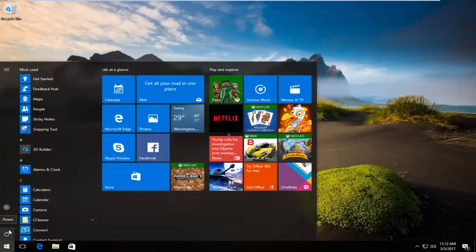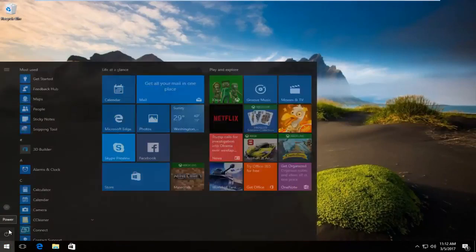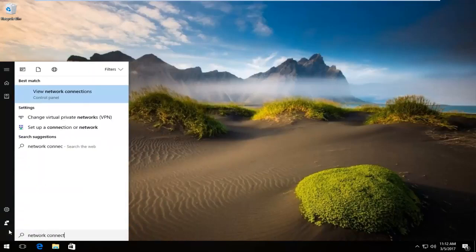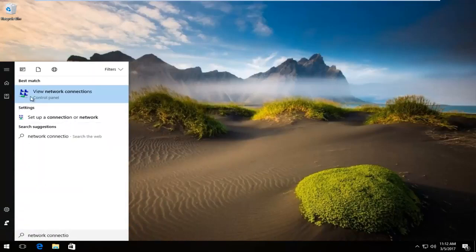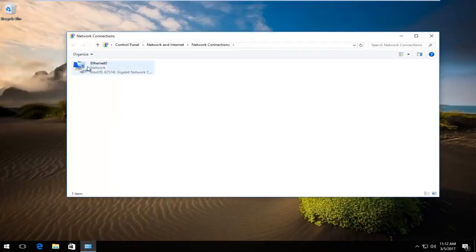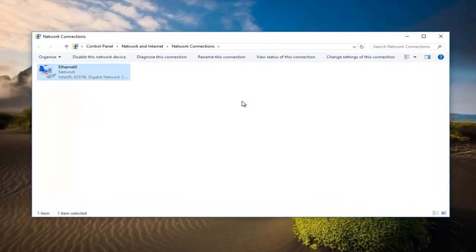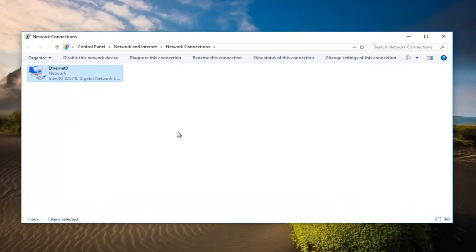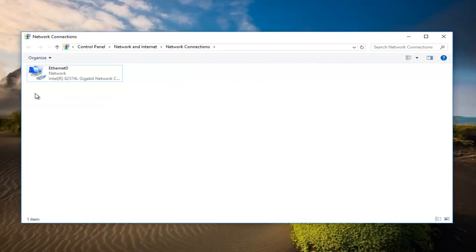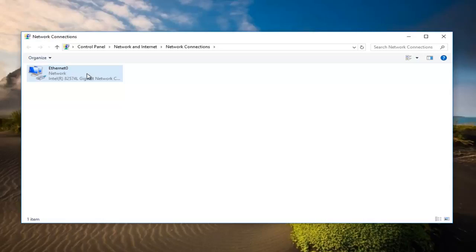One further thing we can try would be to head back to start menu and type in network connections. It should say view network connections so you want to left click on that. You might have multiple network connections here depending on if you have a lot of neighbors and their wifi networks are showing up here. Usually the one with the strongest signal will be the one that you're using. You should also know from your ISP on your router what your code is.